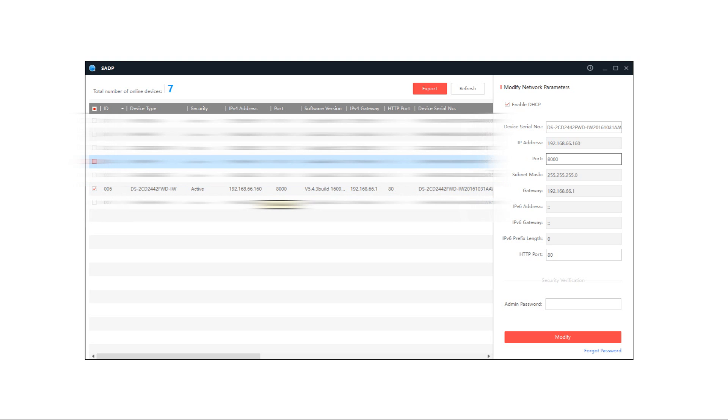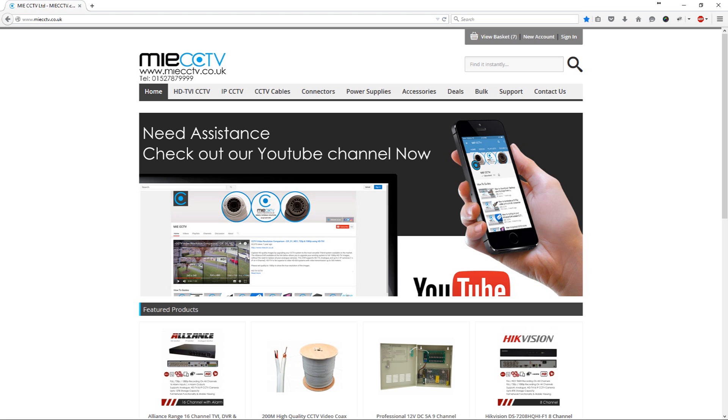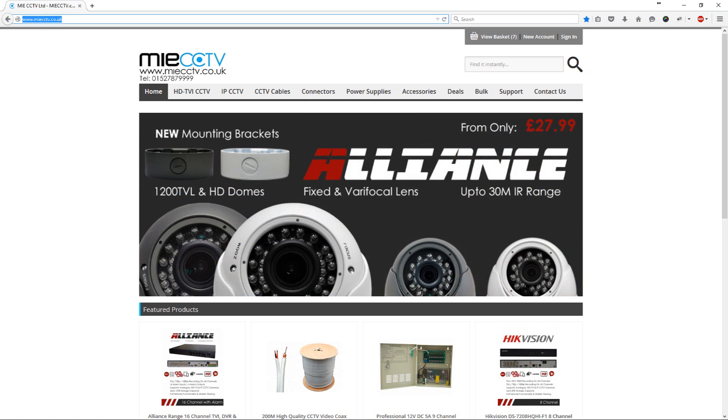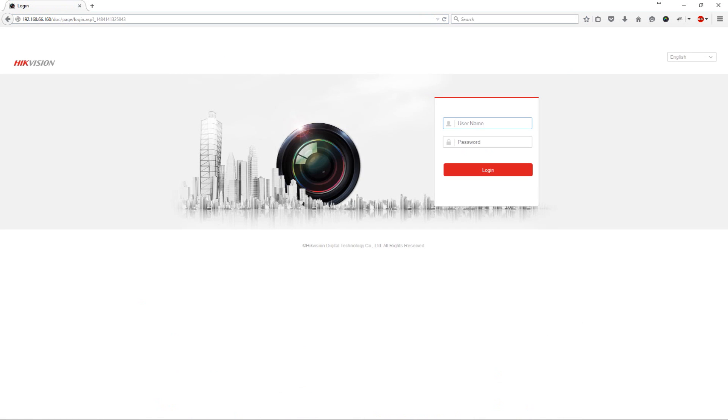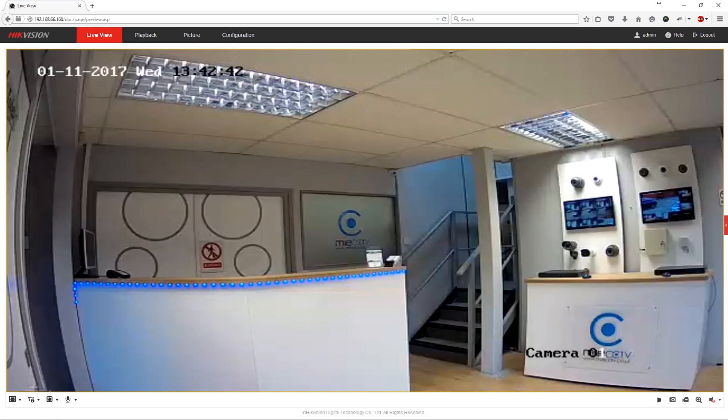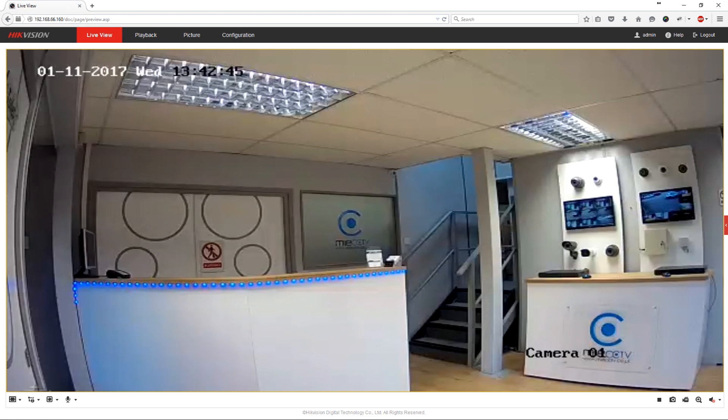So if we open up our web browser and in the address bar at the top type in this IP address which is shown there. Now we log in with the username and password. Now the default username will be admin in lowercase and this password is the password that we've just set up to activate the camera. The camera should automatically now come online and start displaying you a live view image through the browser.